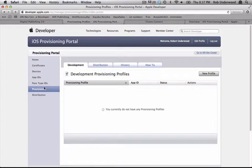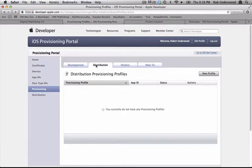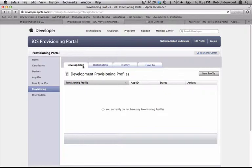In the iOS Provisioning Portal, choose Provisioning on the left. You'll notice that you have a Distribution and a Development tab again. And you guessed it, we will have to make profiles for each. The Development tab lets you make a Release IPA for testing on the devices you choose.